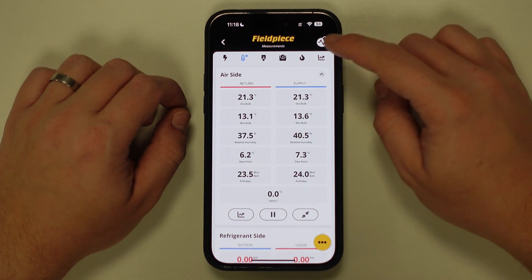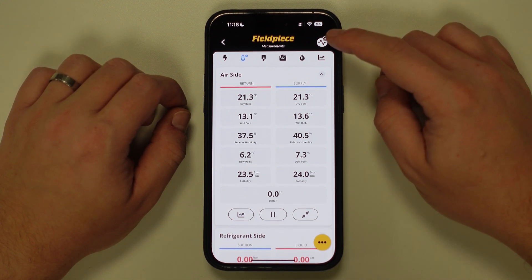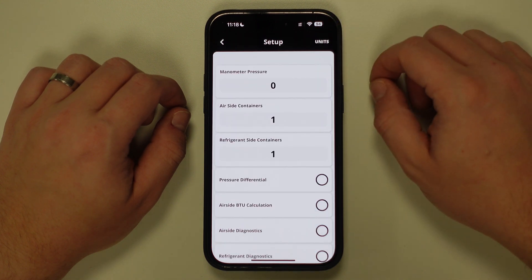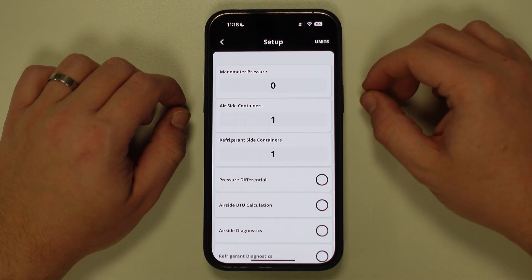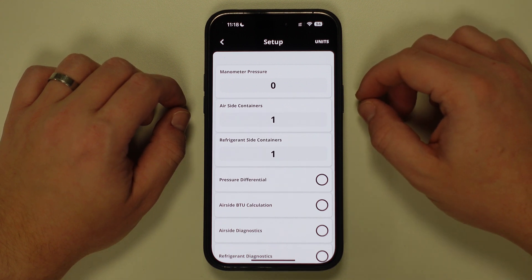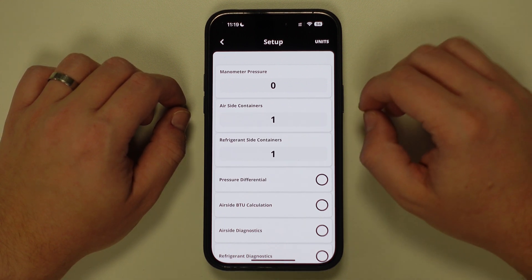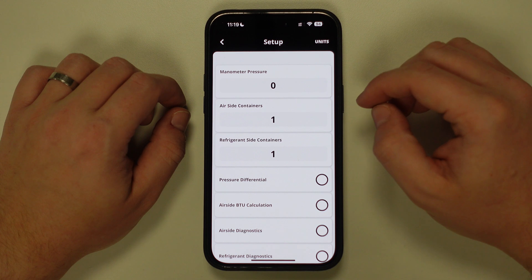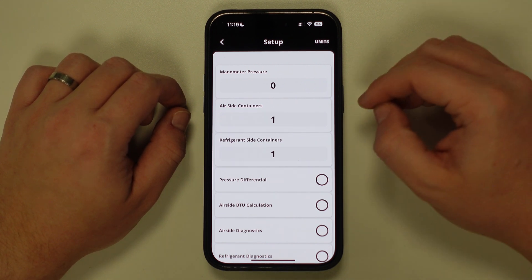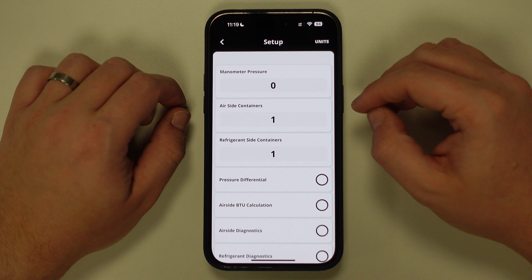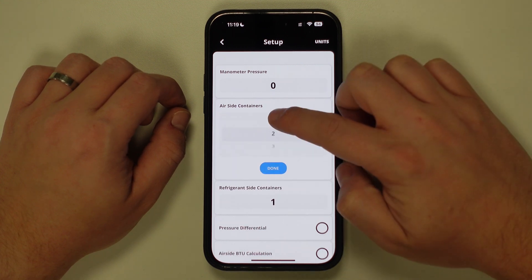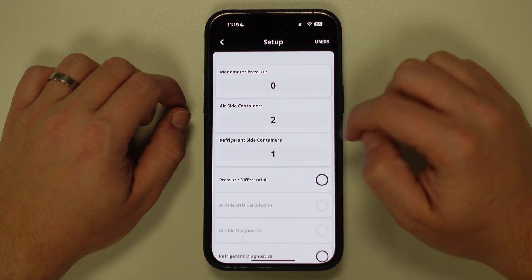To customize this, we tap on the settings button at the top right of the screen. Here you can customize how many measurement containers can be displayed and therefore how many measurements can be viewed. As an example, if I wanted to have two airside containers and view two refrigerant side containers, I'd simply tap on the number and scroll to two, then tap done to save my preference.